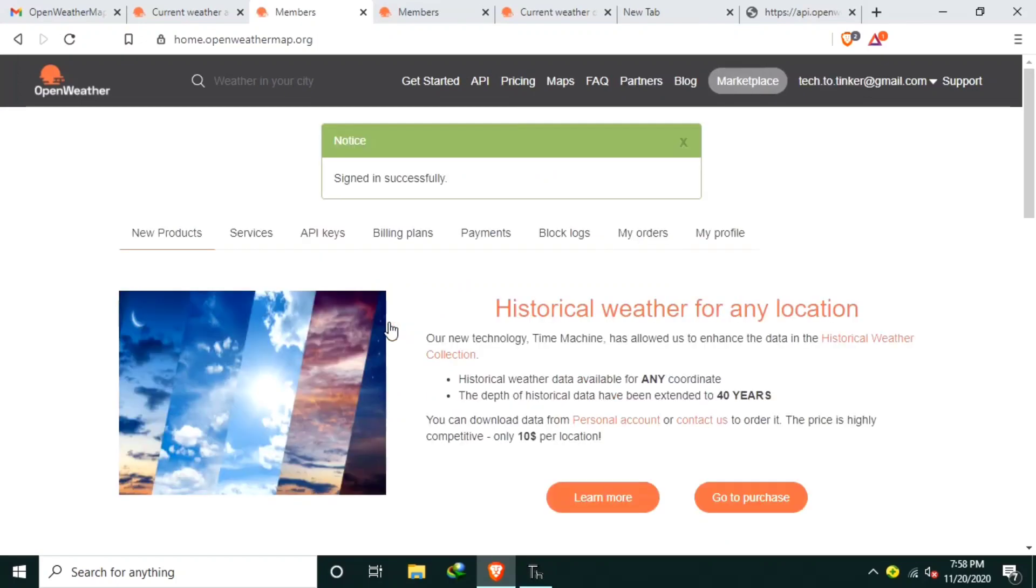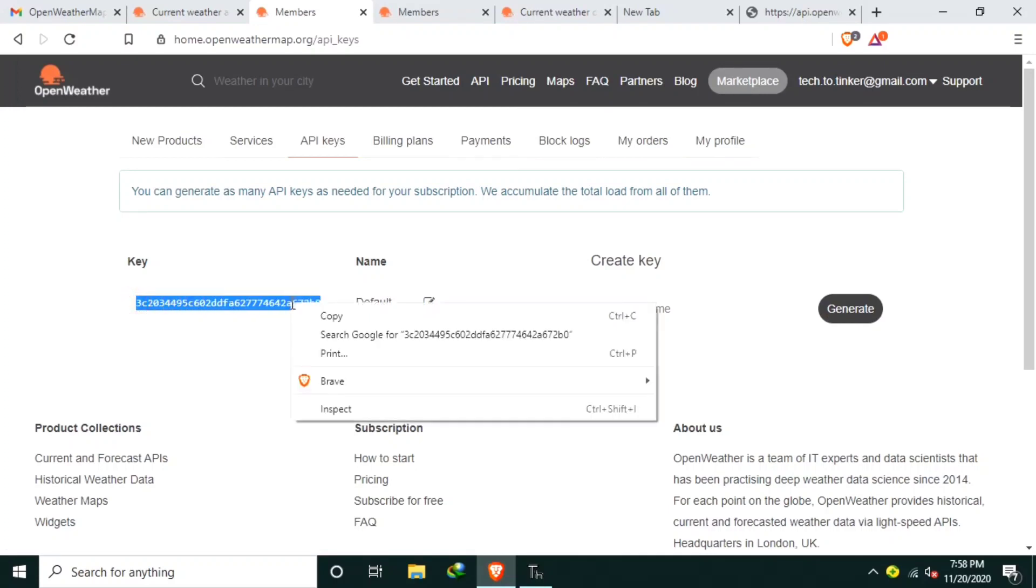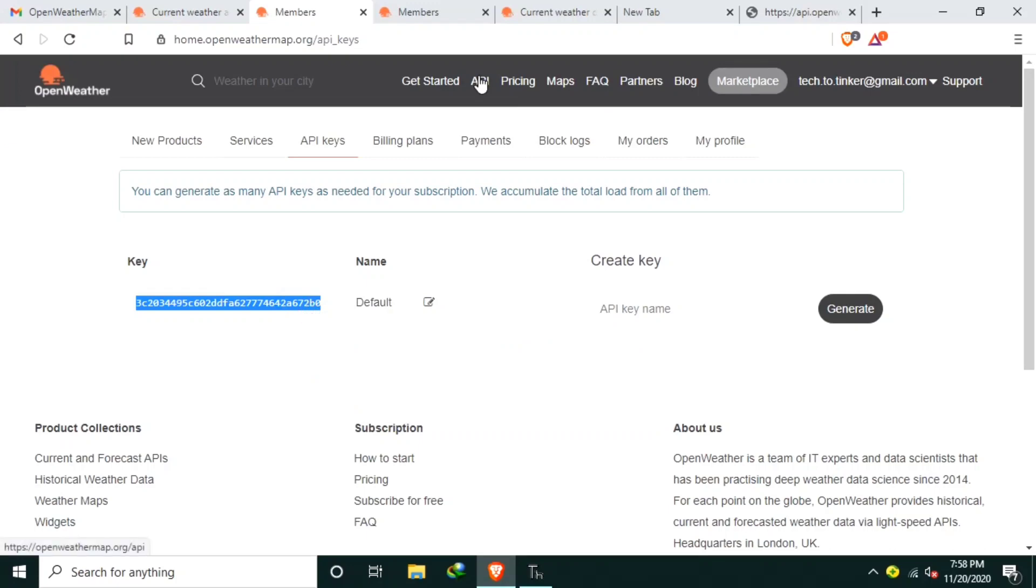After you successfully sign in, you may click for your API keys. Here. And your API key is here. You may copy this one. I will open this API tab.